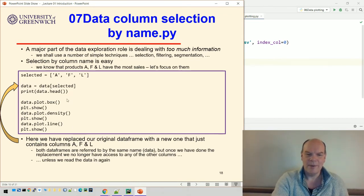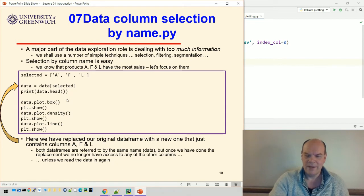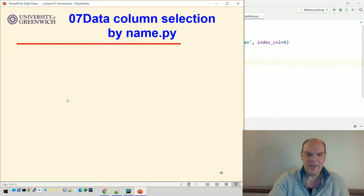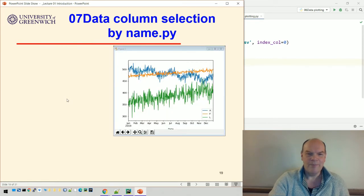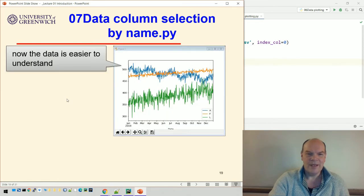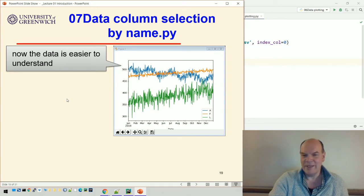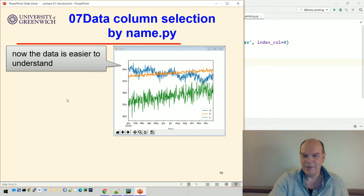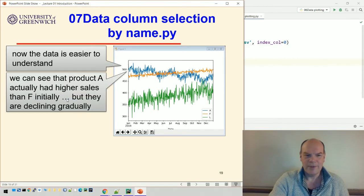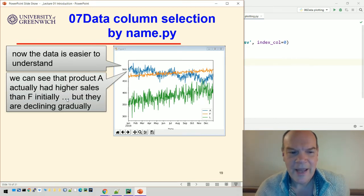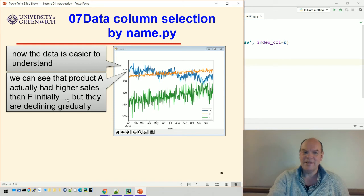That would give us a box plot and a density plot and a line plot for just those three columns, which is going to make it easier. That's one way of doing it. If we did the line plot, it's much simpler, it's kind of easier to understand because we haven't got all that clutter down the bottom.